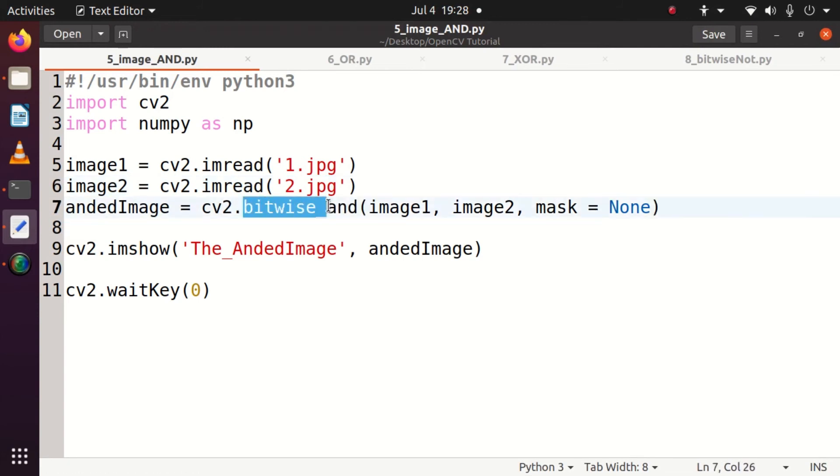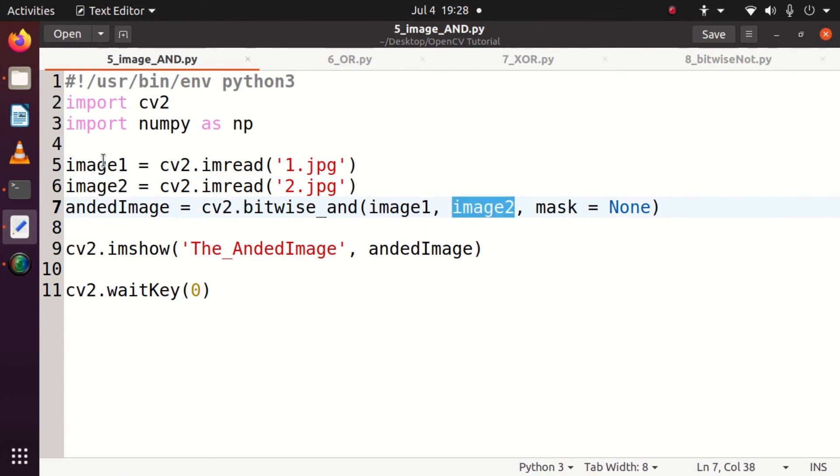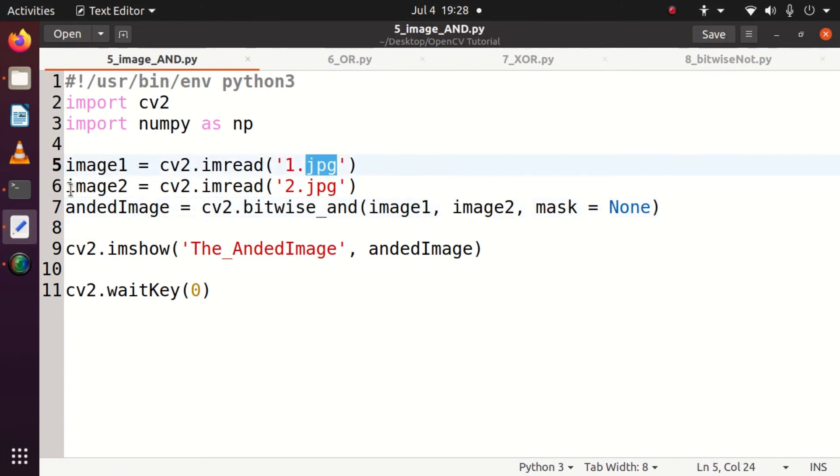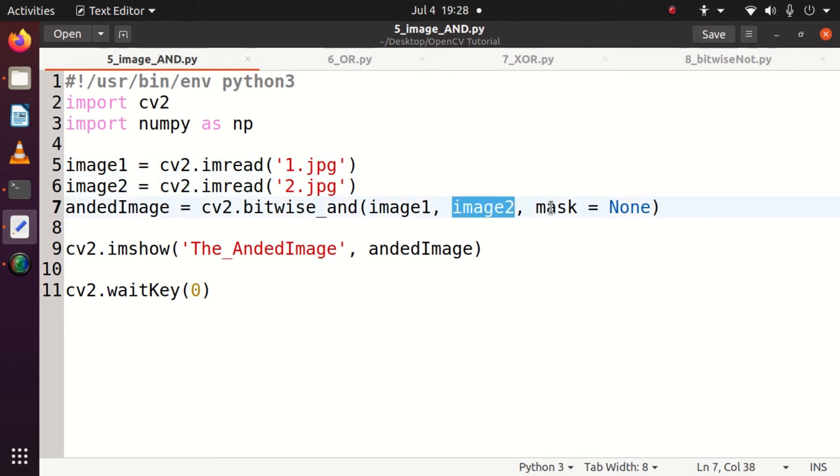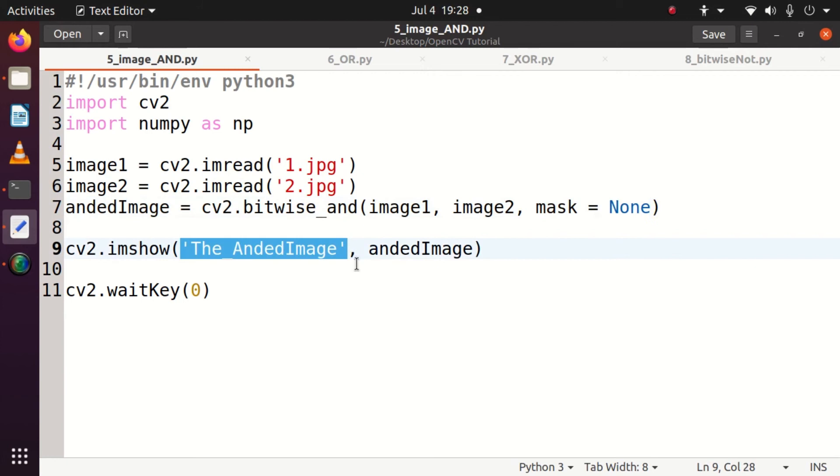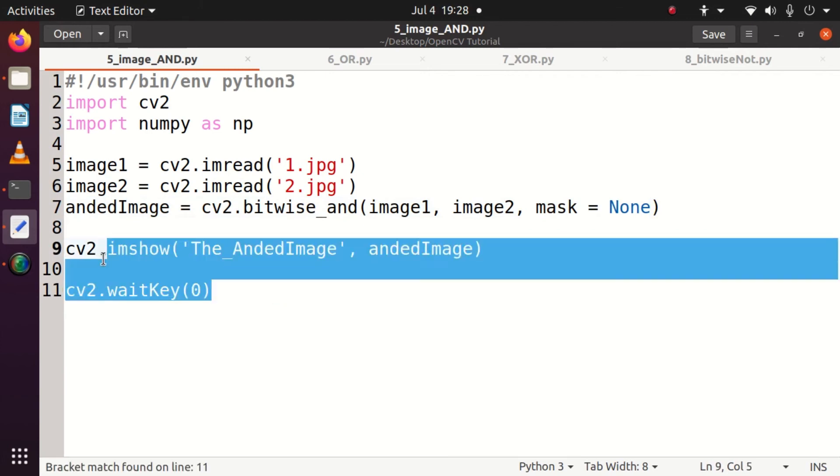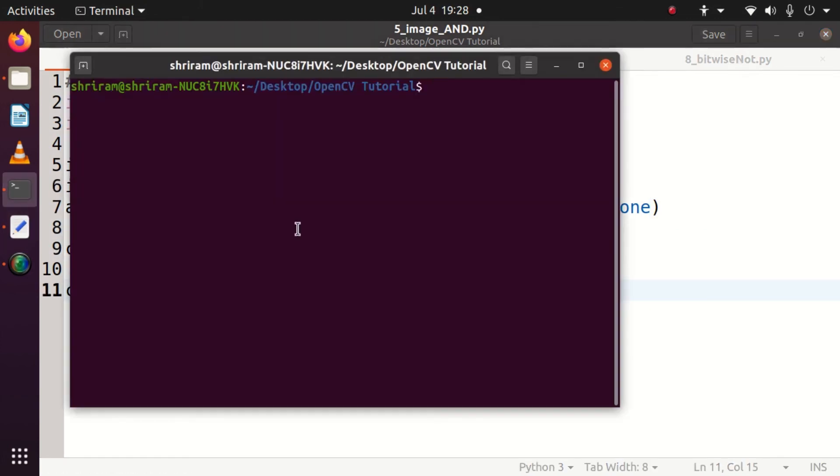How do we do bitwise ANDing? Very simple, CV2.bitwise_AND image1 and image2 with mask equal to none. You can see that 1.jpg and 2.jpg are represented as image1 and image2 and we are going to show the final result, the ANDed image right now. Wait key is used as usual and let's see if we can run this code to see the output clearly.